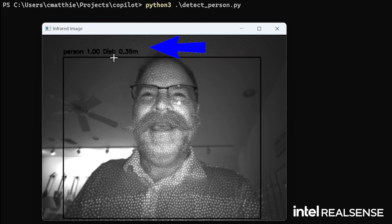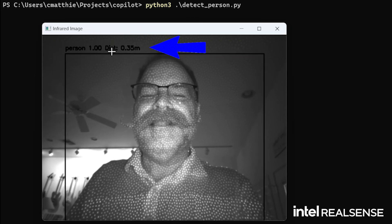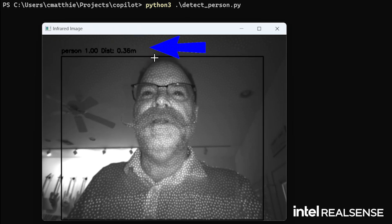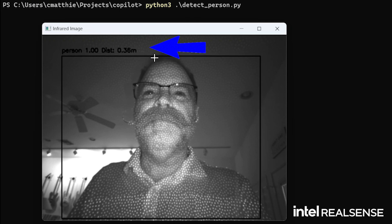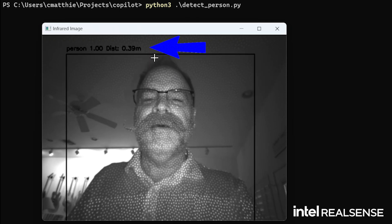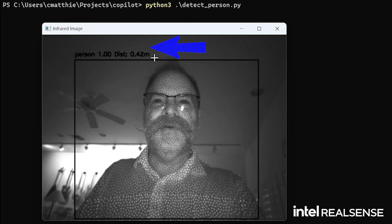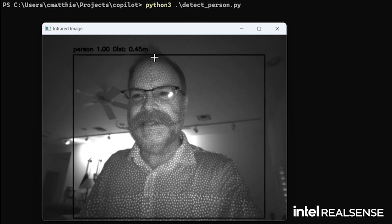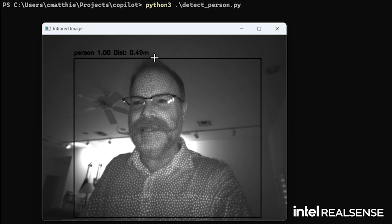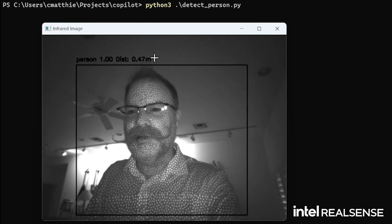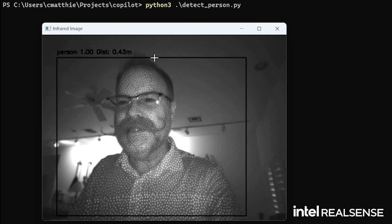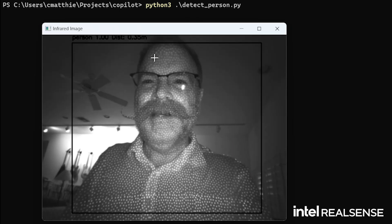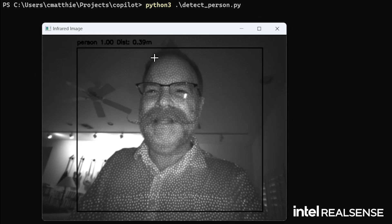And it's showing that I'm 0.36 meters from the module. So if I move it a little bit away from me, you can see the longer range, it's a little closer. How cool is that?